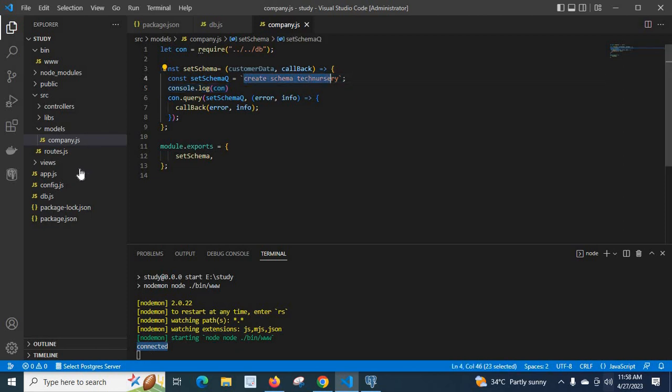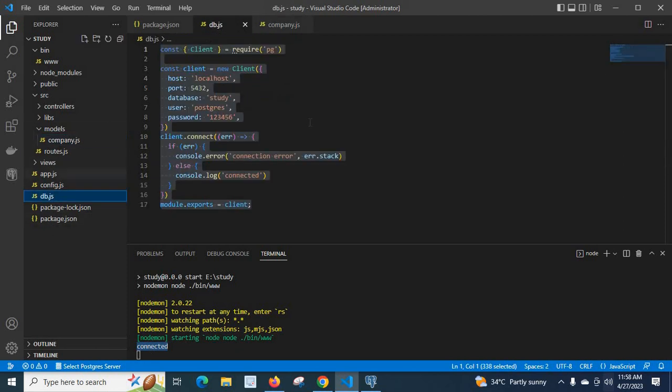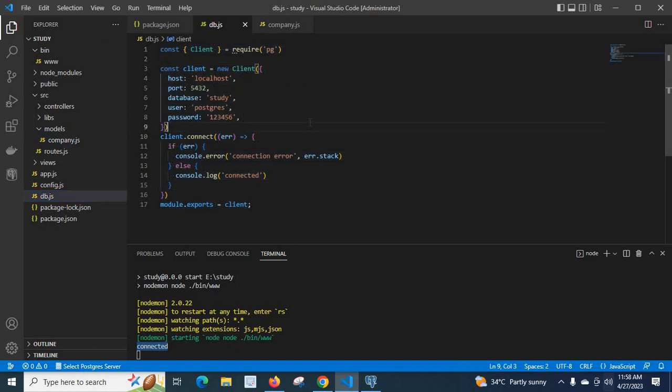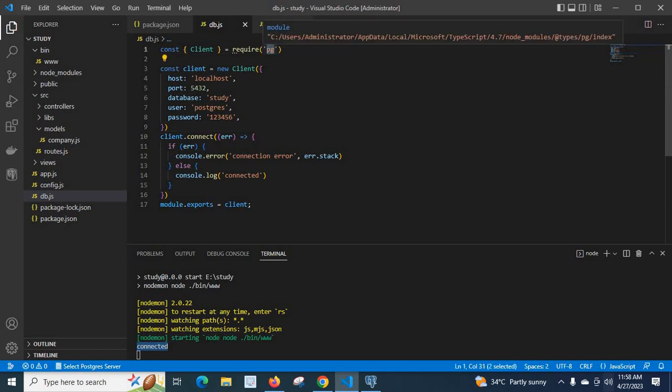So this db.js file helps us to connect our Node.js project to PostgreSQL server. We are using this postgres pg package. I hope this video is helpful, thank you.